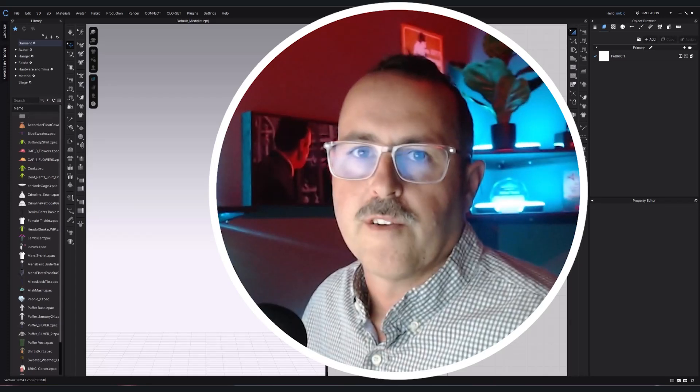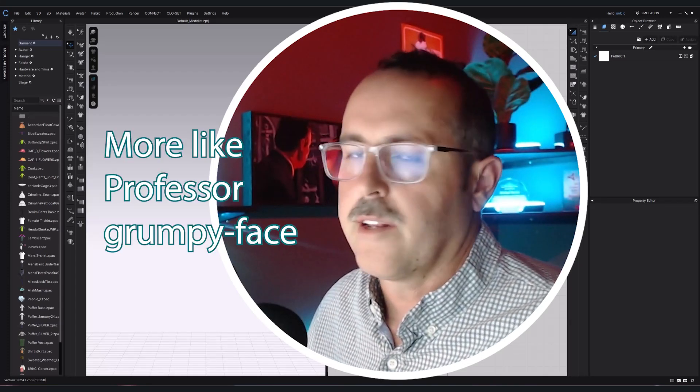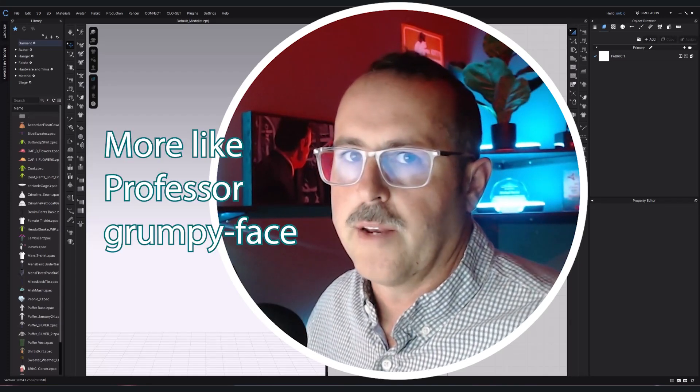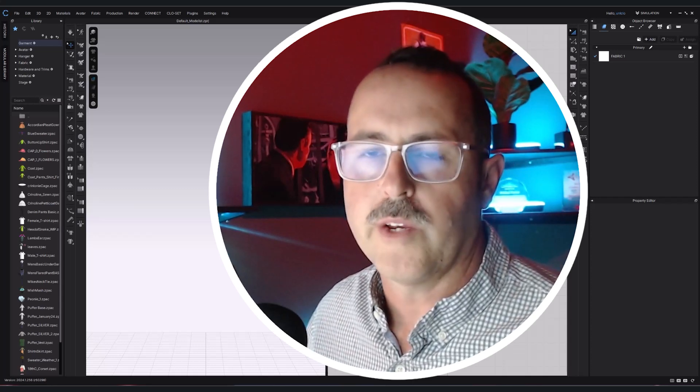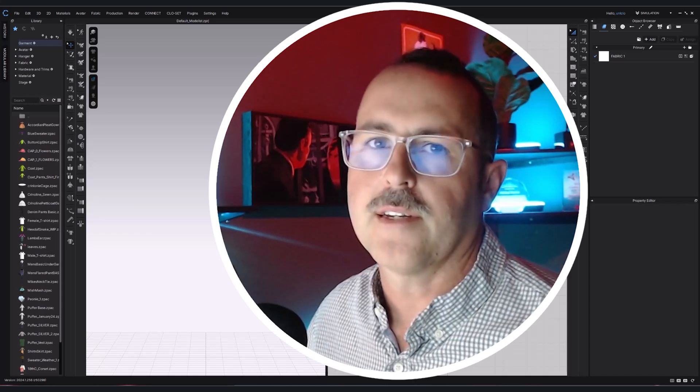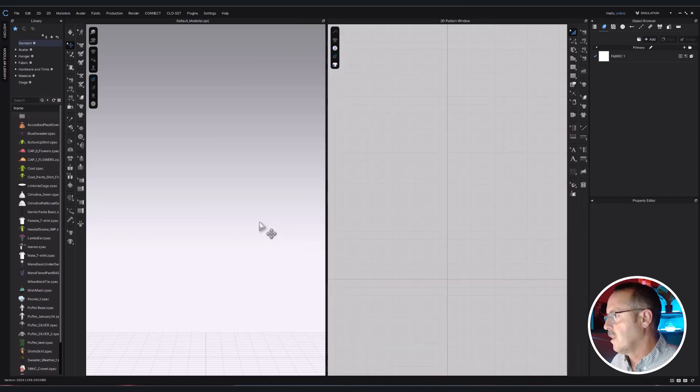Hi, welcome back. I'm Professor Burton at the University of Nebraska-Lincoln in the Fashion Design Department. Today we're going to do CLO 3D Basics, showing you the interface. Let's jump in.